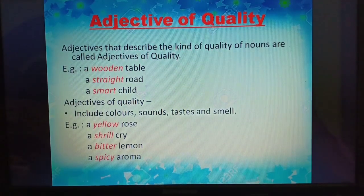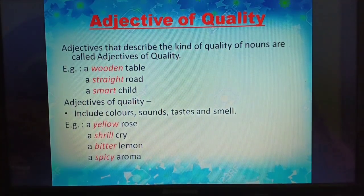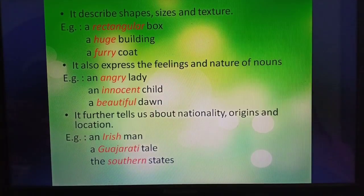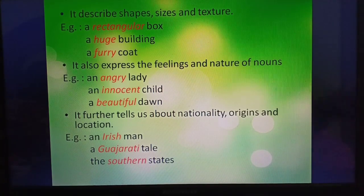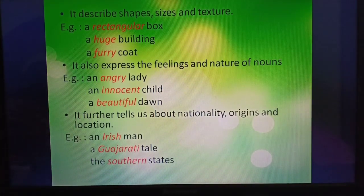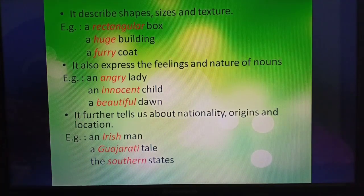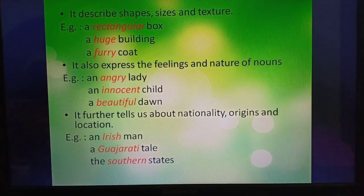Examples of quality adjectives including colors, sounds, tastes, and smell: a yellow rose, a shrill cry, a bitter lemon, a spicy aroma. It also describes shapes, sizes, and texture — for example, a rectangular box, a huge building, a furry coat. It also expresses feelings and nature of nouns — for example, an angry lady, an innocent child, a beautiful dawn.